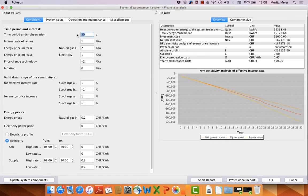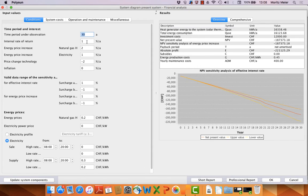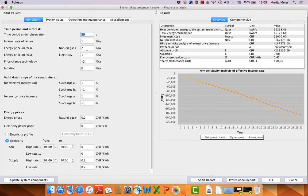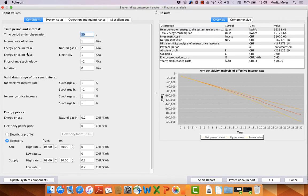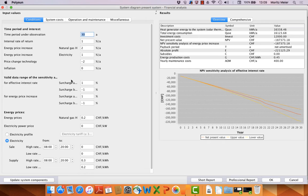I prepared this for 30 years. We have an effective interest rate of 1% per year. We have energy price increases for natural gas because we have a gas boiler, and we have an energy price increase for electricity. We have price change for technology, so if we replace something in several years, the price will be different and we can consider this option here.